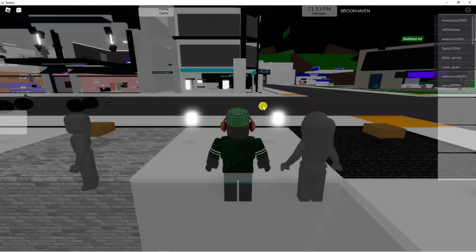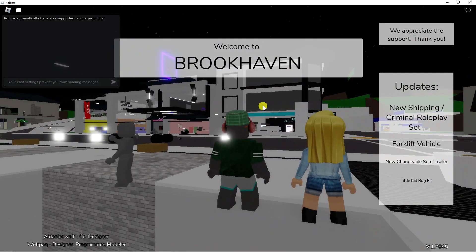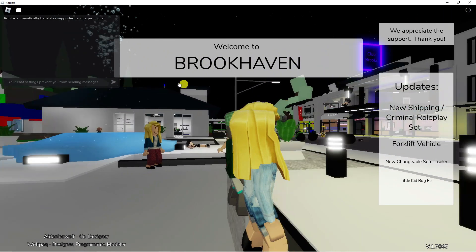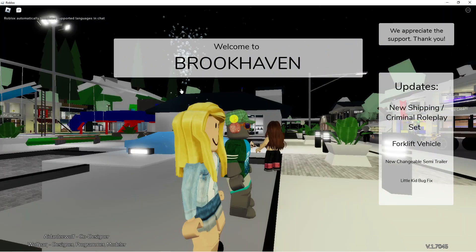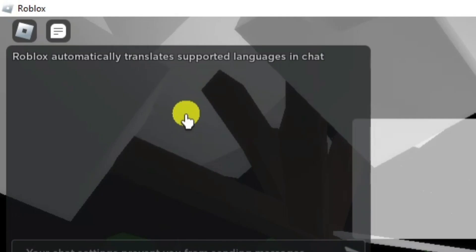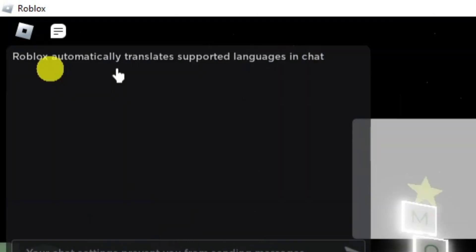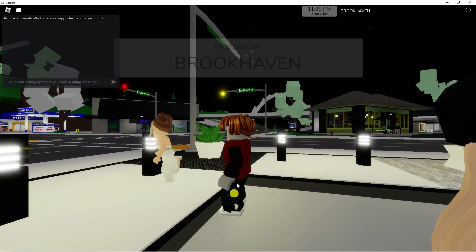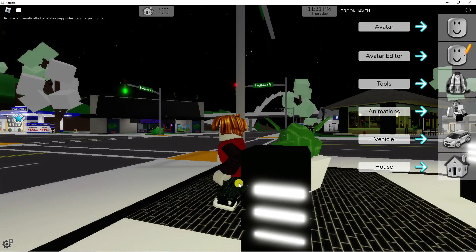Quite recently Roblox has launched a new feature which is actually going to auto translate the chat box. As you can see in Brookhaven, in the top left hand corner it says 'Roblox automatically translates supported languages in chat.' I'm going to click play to jump into the game.